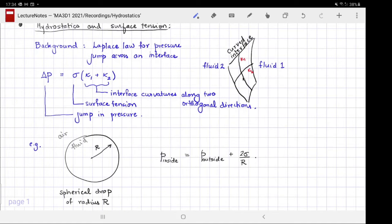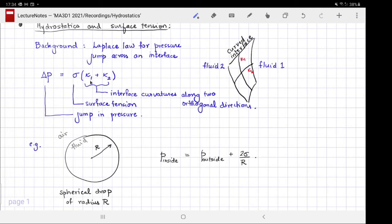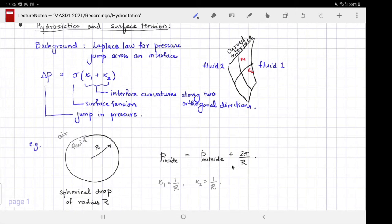In general, if you have a curved interface with two different curvatures along orthogonal directions kappa_1 and kappa_2, then the jump in pressure is given by the surface tension sigma times the sum of curvatures kappa_1 + kappa_2. For a sphere, kappa_1 = kappa_2 = 1/r in every direction, giving the factor of 2/r. We will use this law whenever we encounter surface tension at an interface.